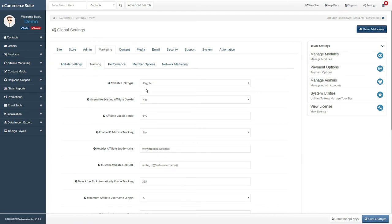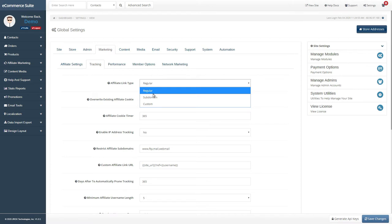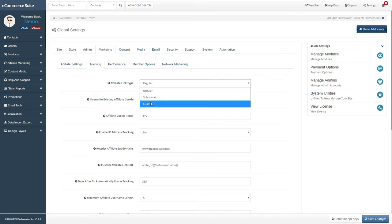Now, on the Tracking tab, you can specify what type of affiliate link you want your affiliates to use. Keep in mind, some may require extra configuration apart from setting the option here.